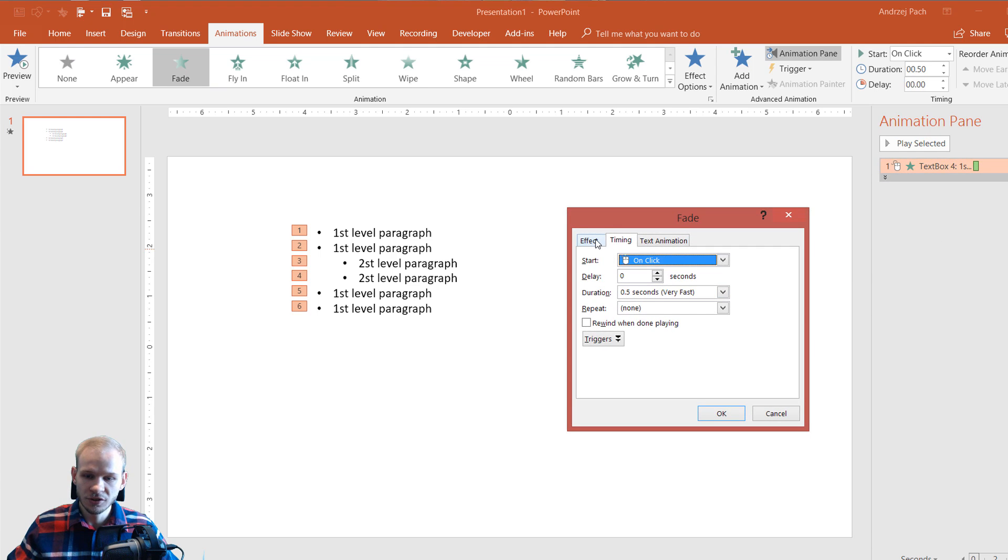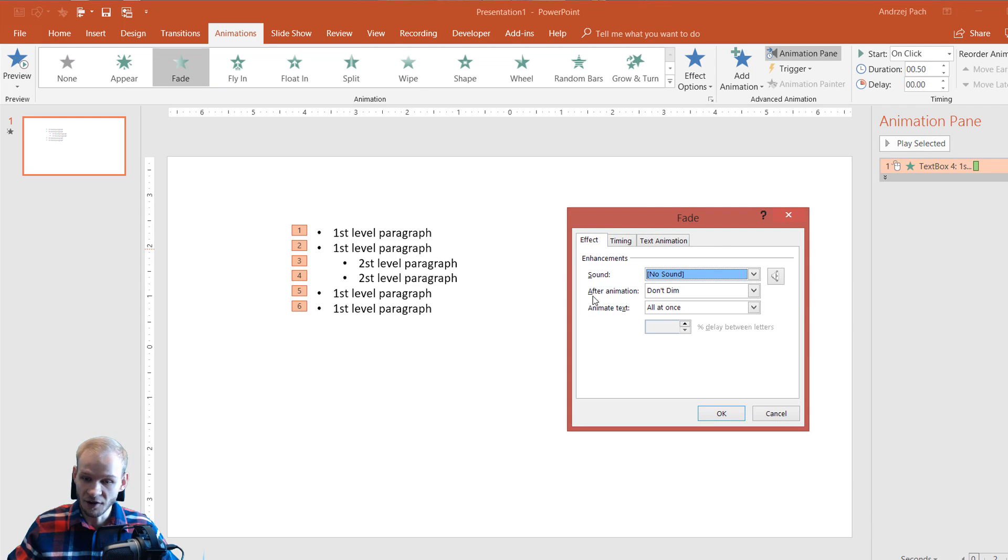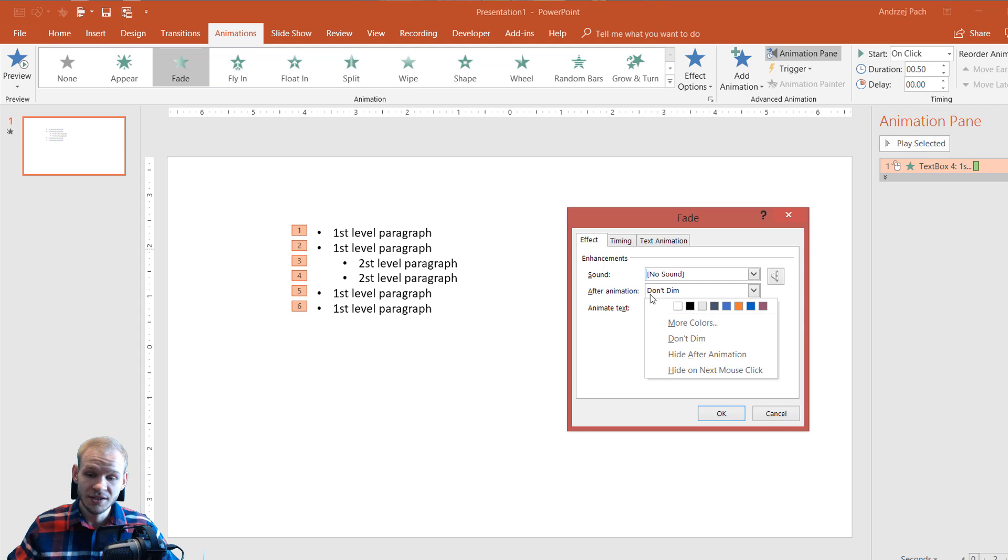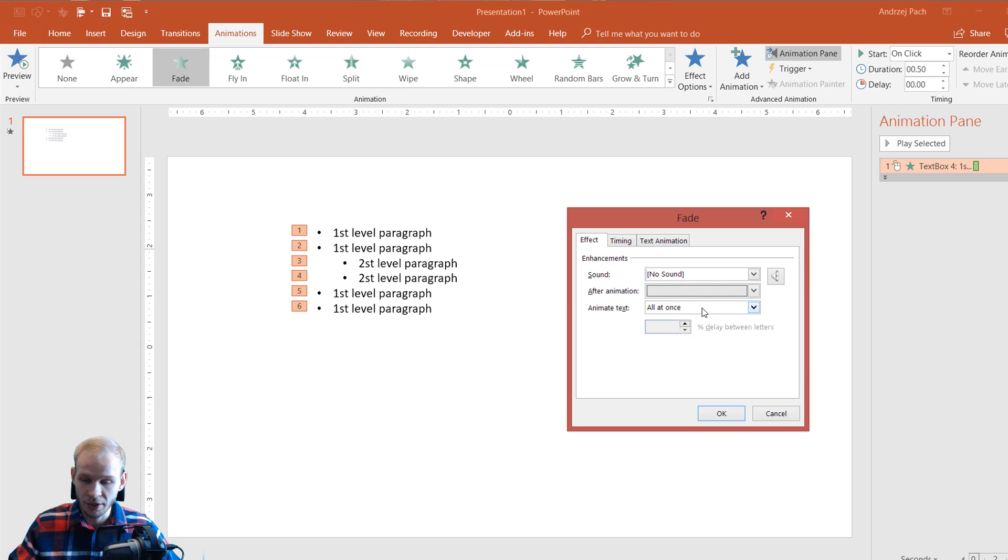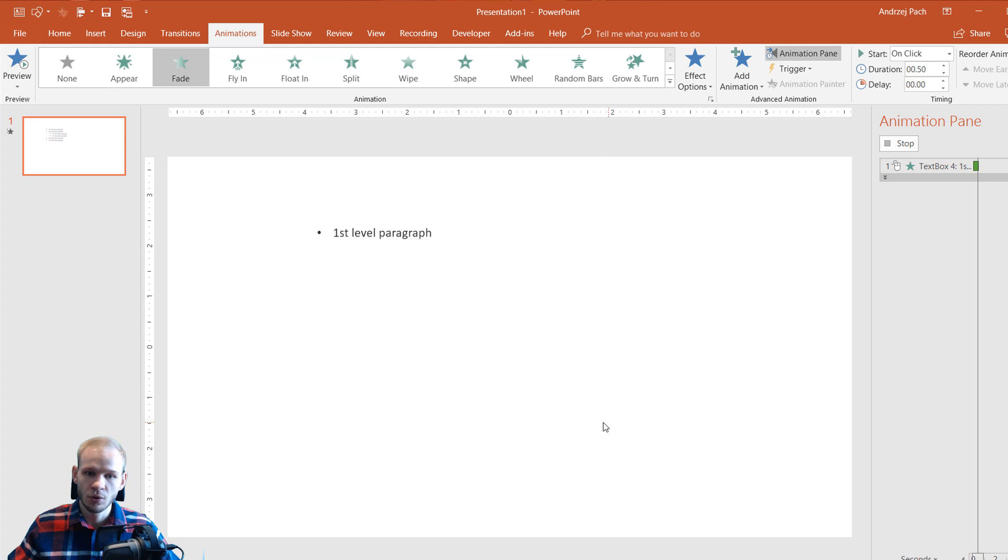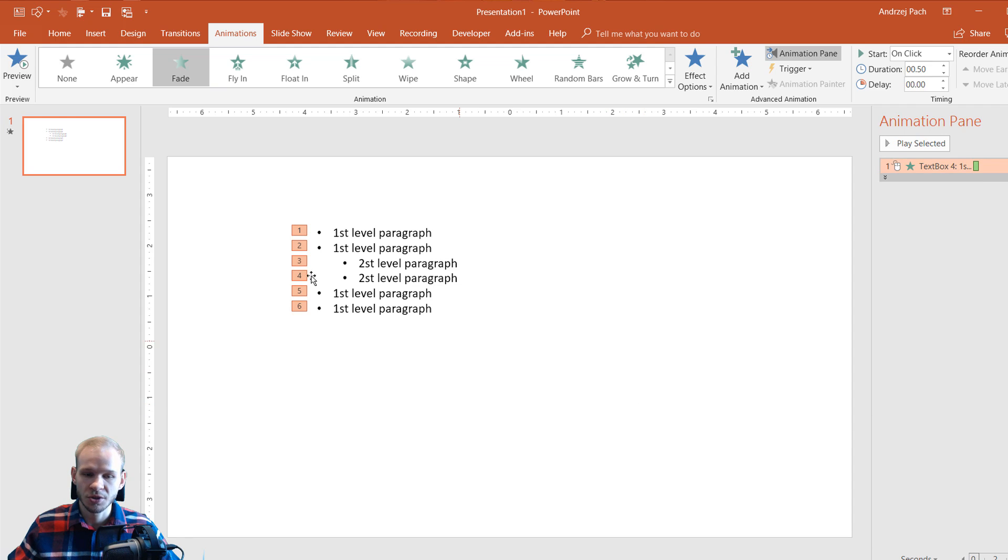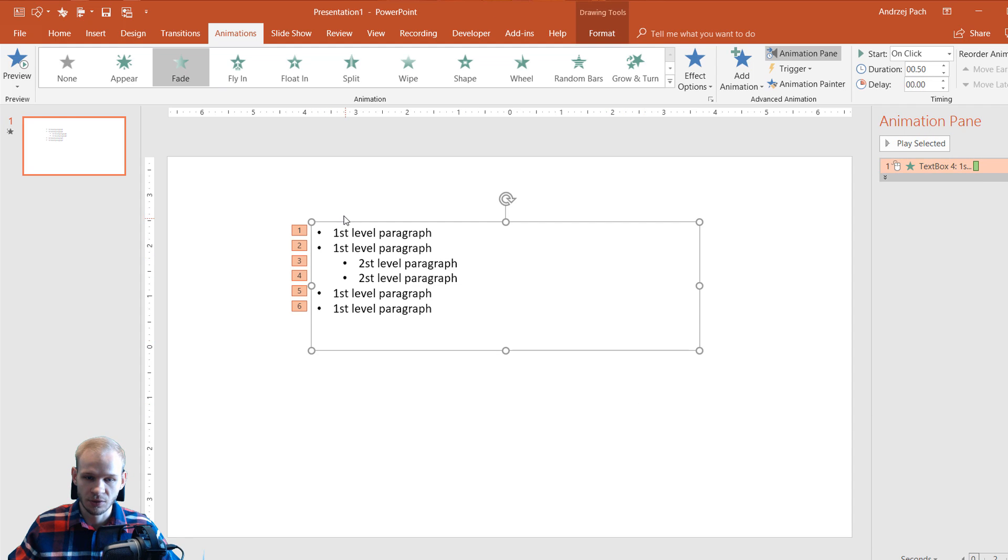I'll also select an effect, which is after animation. The basic one, the default is don't dim. You can dim it to the color. For example, to a gray color, this is like the standard color. And now look how much better this is.